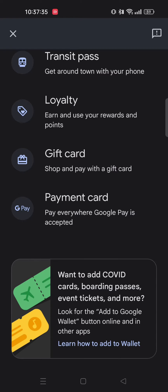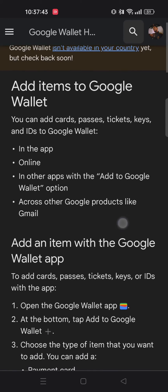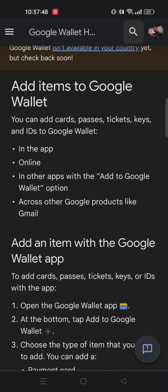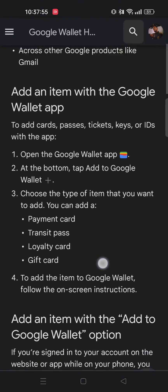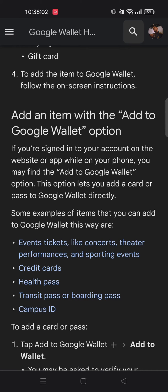But to add a boarding pass to your Google Wallet, you just have to tap on the 'Learn how to add to Wallet' option, because here they offer various options on different kinds of passes and tickets which you can add to your Google Wallet. You can scroll down and see all the options that Google Wallet has to offer.